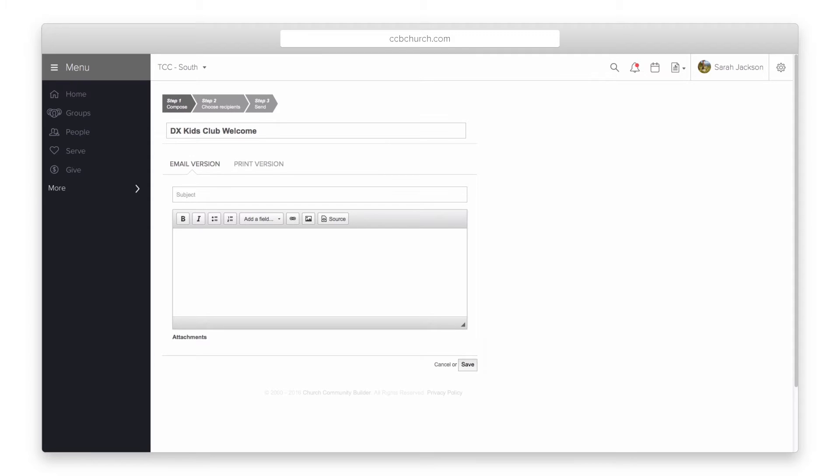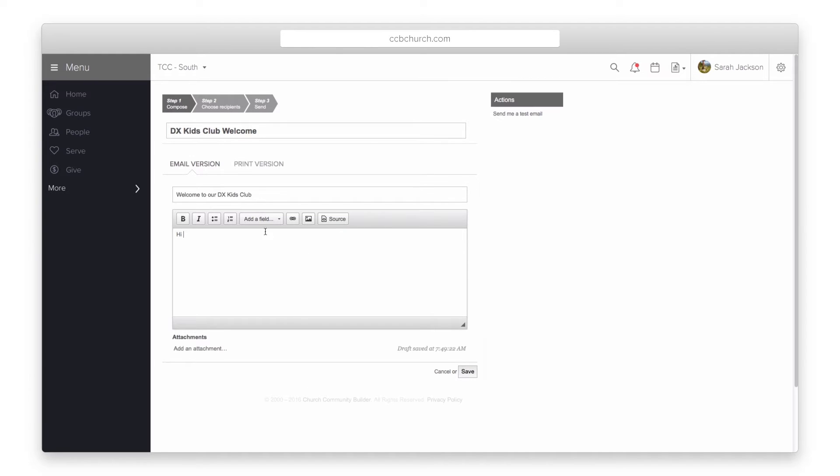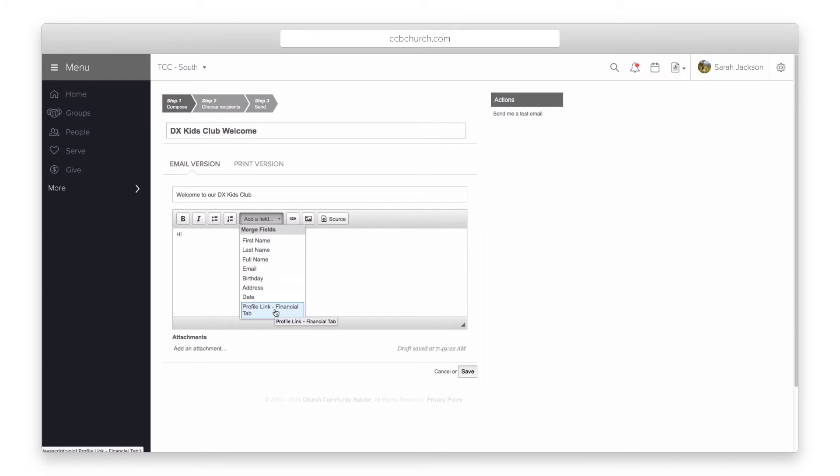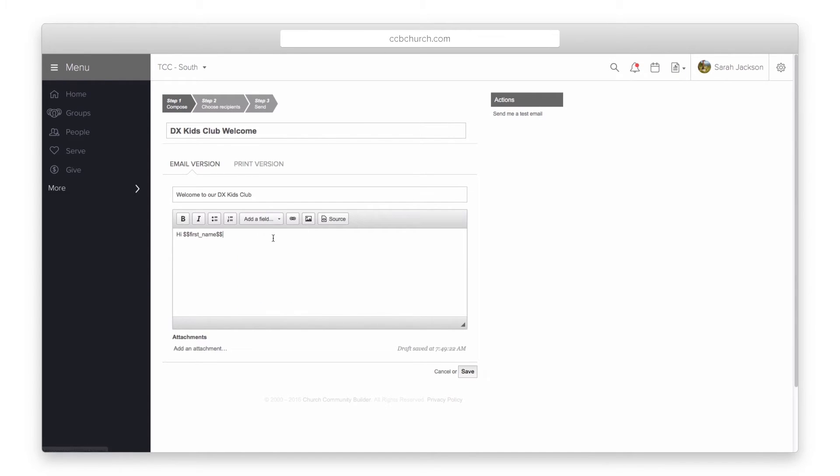In step one you can compose the email. You can compose an email version and a print version if needed. Use the add fields dropdown to personalize the message. Notice you even have a field to send a link to a person's financials. This is great if you want to send a mail merge instead of printing and mailing year-end giving statements.